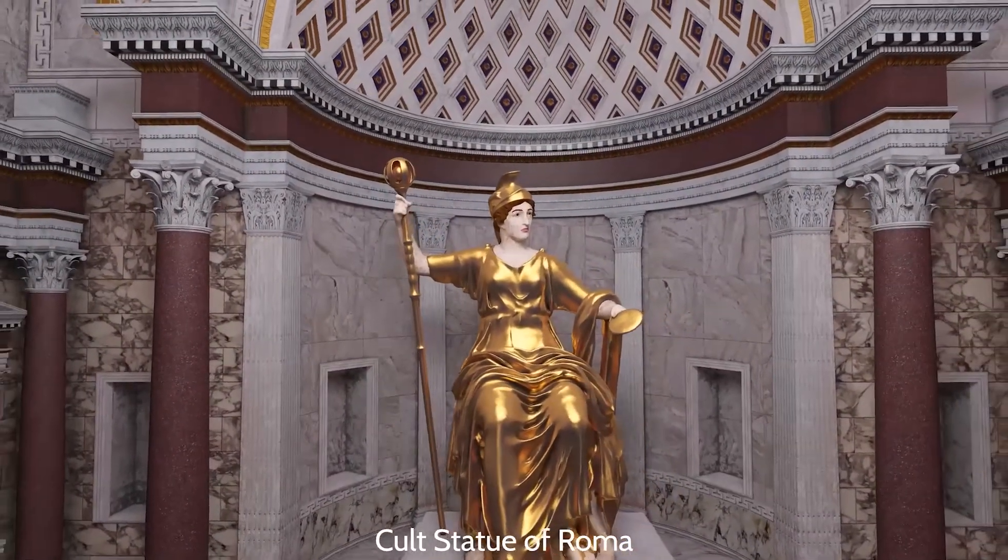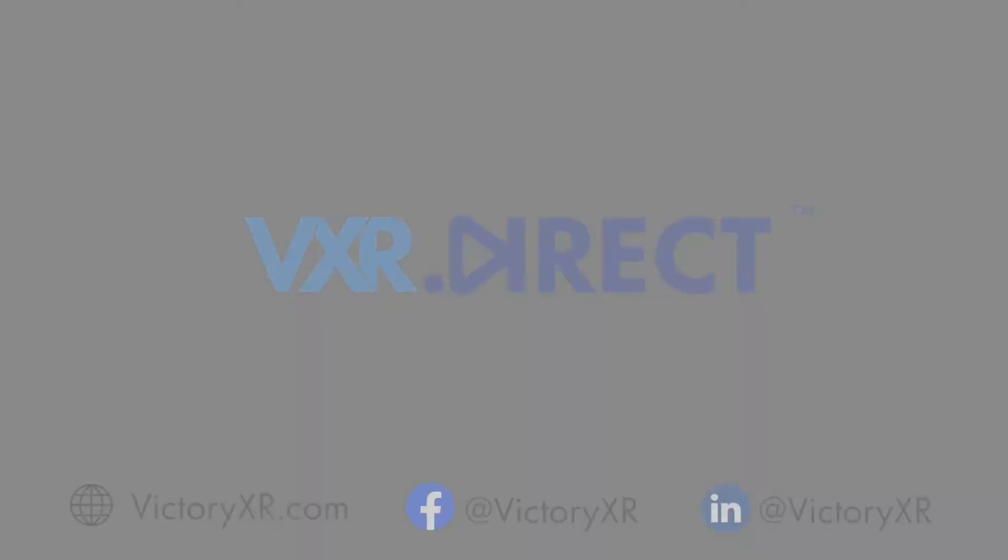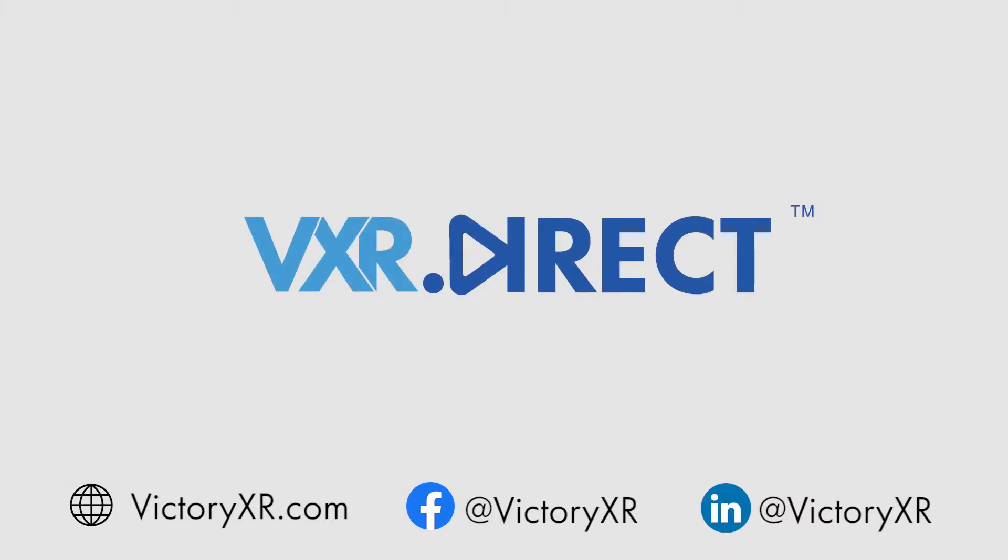For more information on VXR Direct or any other information regarding Victory XR, you can visit us at VictoryXR.com or find us on social media.